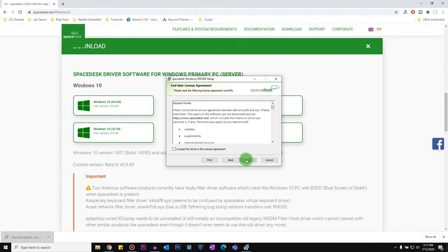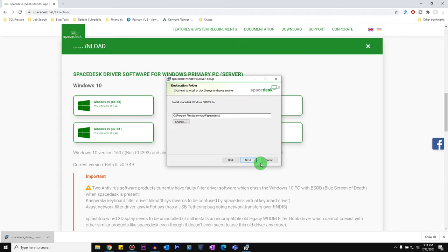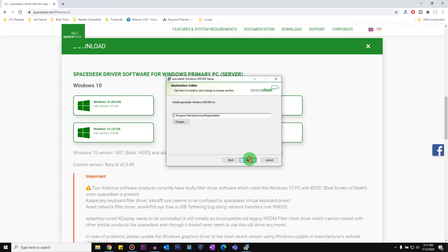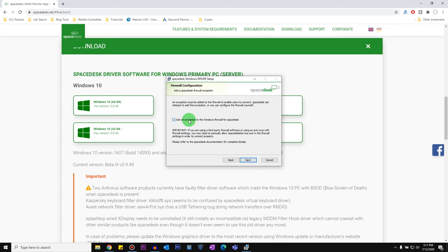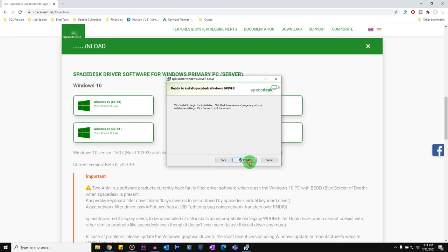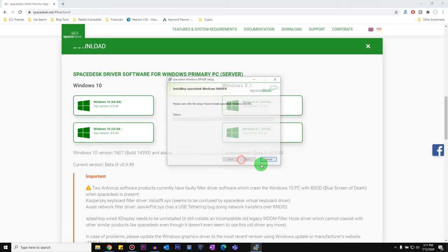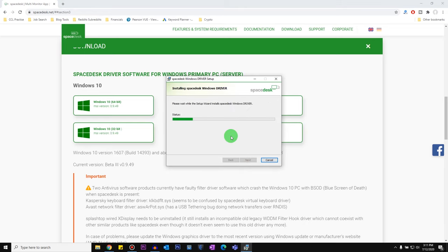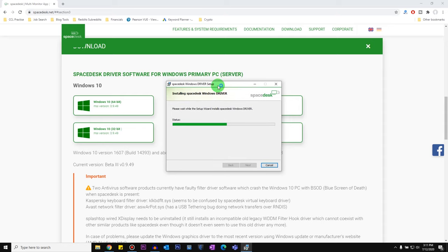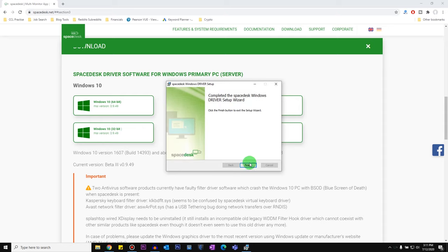Click on Next, accept the license agreement, Install, Next. It says add an exception to the Windows Firewall for SpaceDesk. You can select it or you can exclude it later, but I'm just going to leave it and click on Install. And installation has been completed. I'm going to click on Finish.